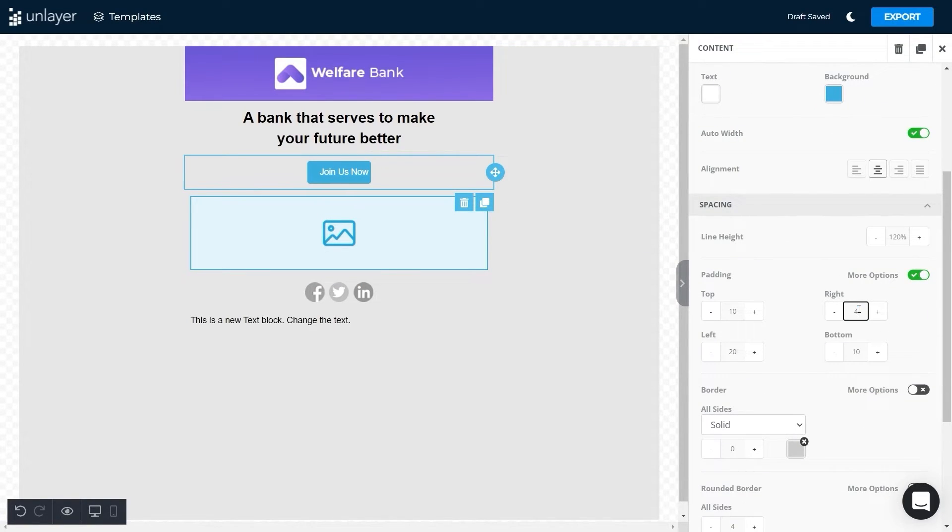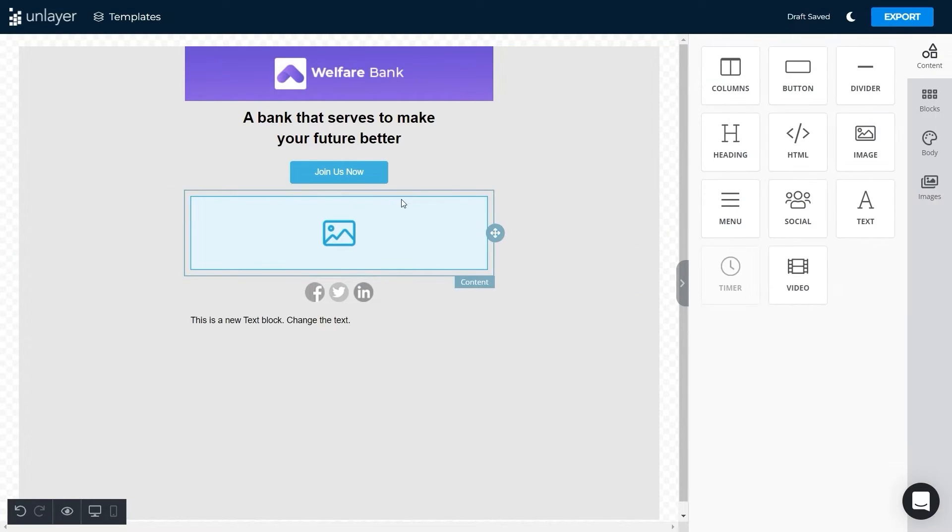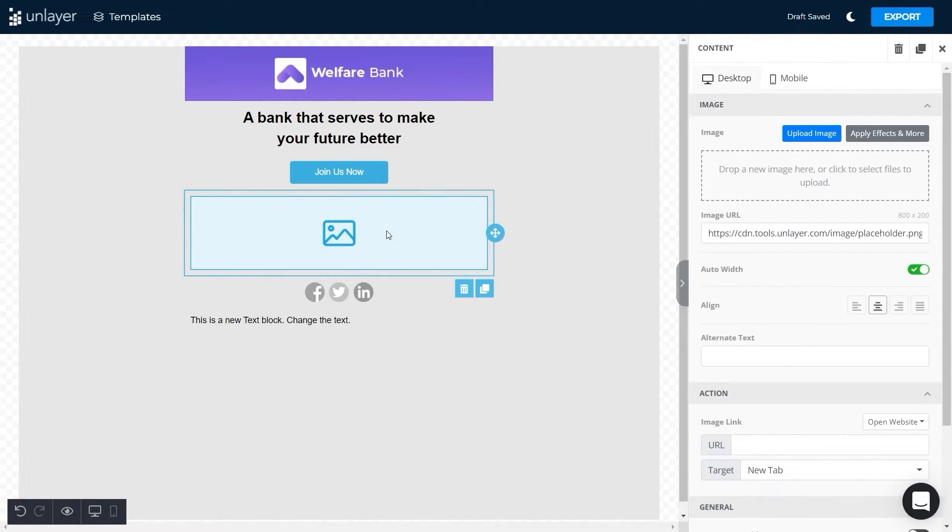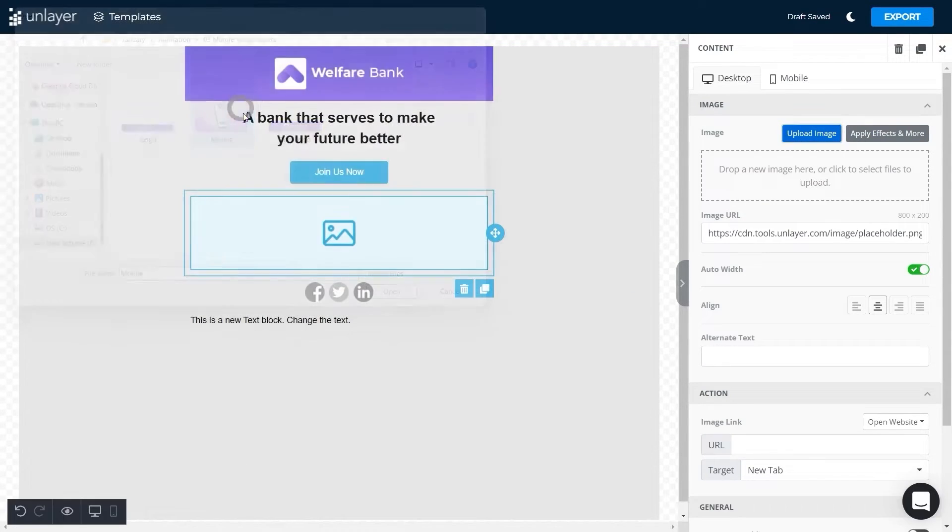Now add text to the button and adjust the right and left padding to 40.